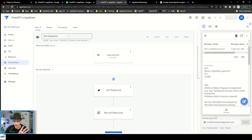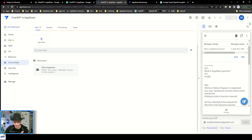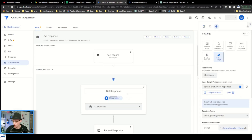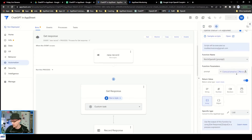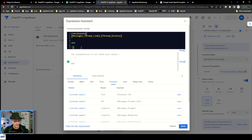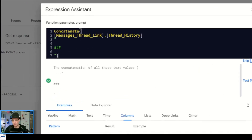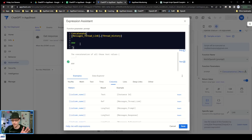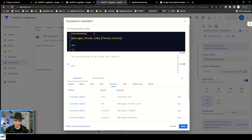I'm going to go back to my automation. I'm going to go to this task where I'm sending it to OpenAI, and I'm going to come down here to the prompt. It's inside of here — this is where I want to add some instructions. Right now I'm literally just sending it the thread history and then a "start your answer" thing. So before the thread history is where I'm going to put my instructions.